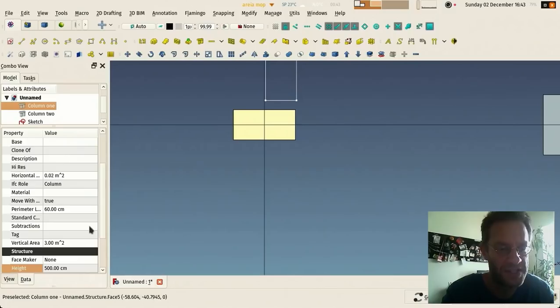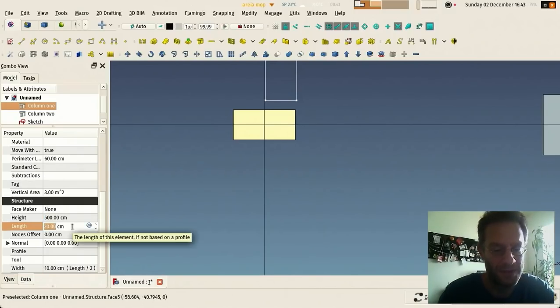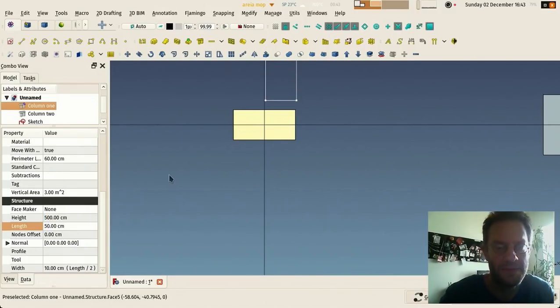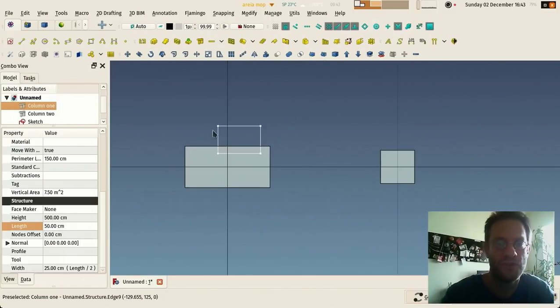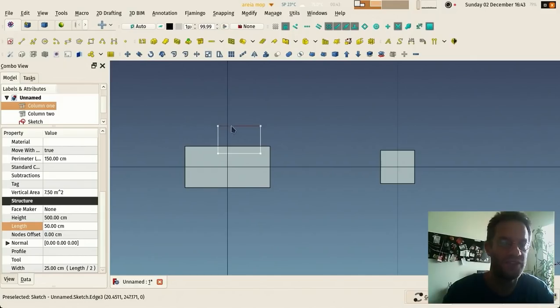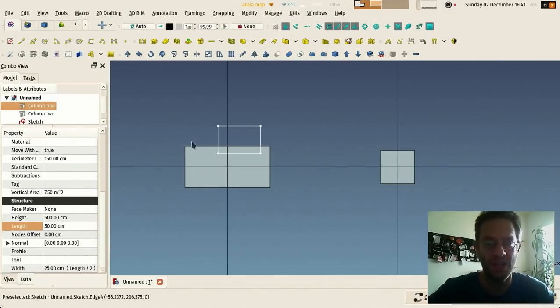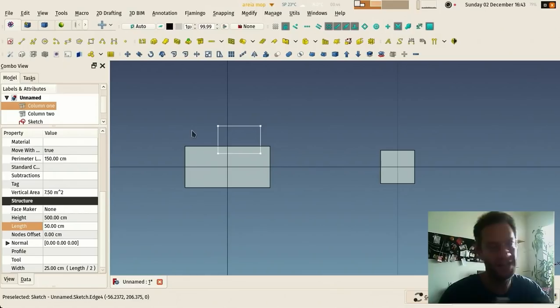And you see that this dimension changes color to indicate that it's driven, it's automatic. Now if I change the length of this one, of course the width of this column is the length of this rectangle and it got updated. So this works throughout FreeCAD and you can just link anything to anything else. This is a really powerful parametric system.